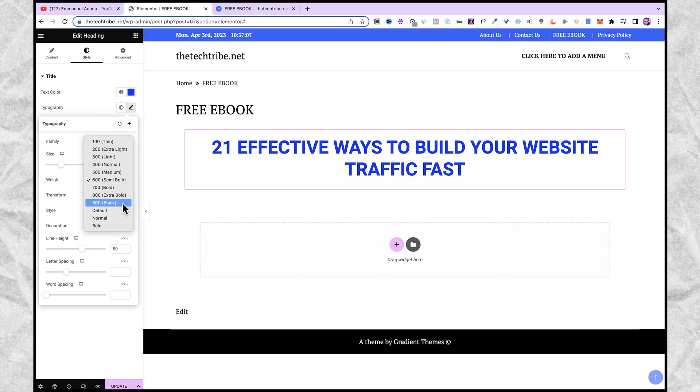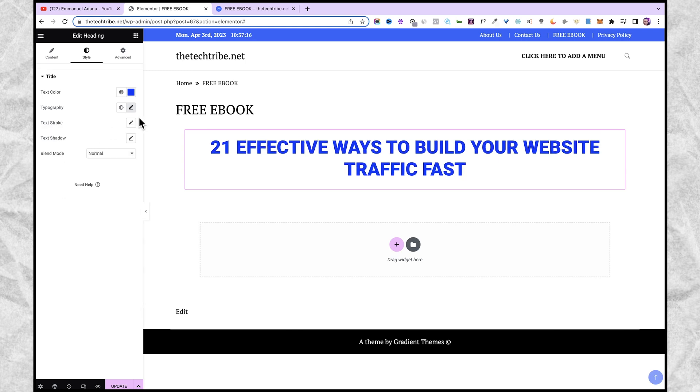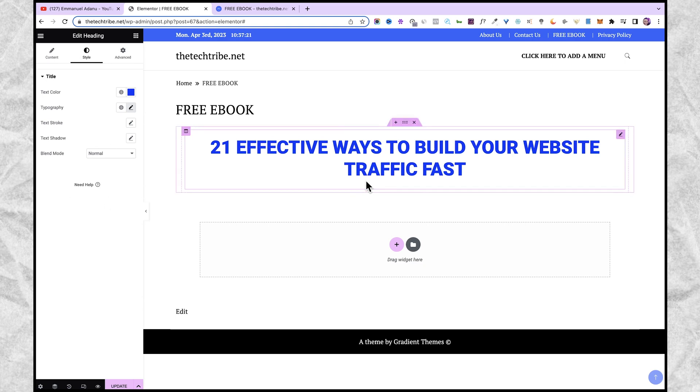For the weight, I'm going to use extra bold. You can also add text stroke, shadow, and all of that. Let's say I'm cool with the way this is.